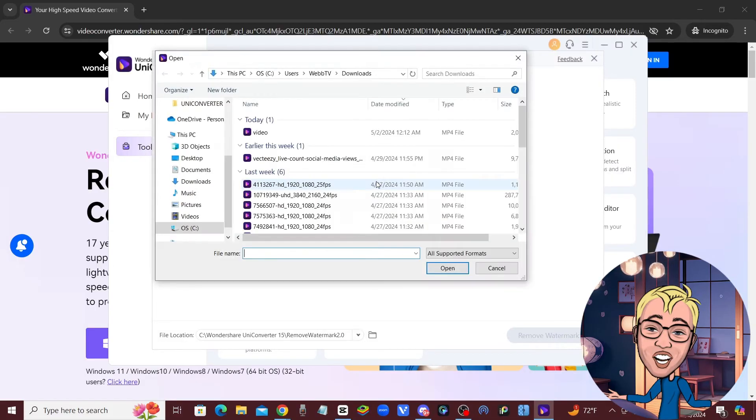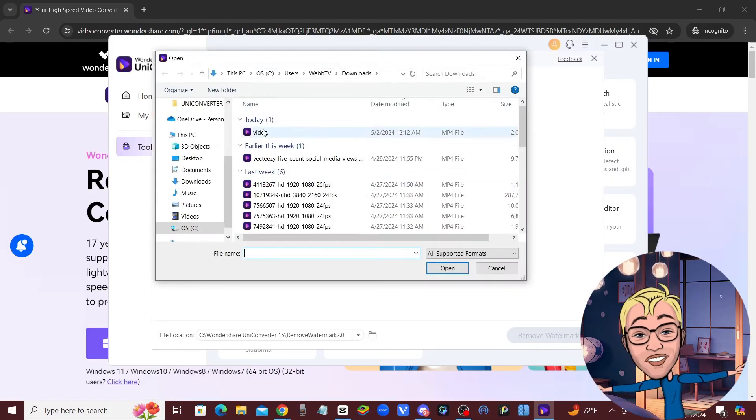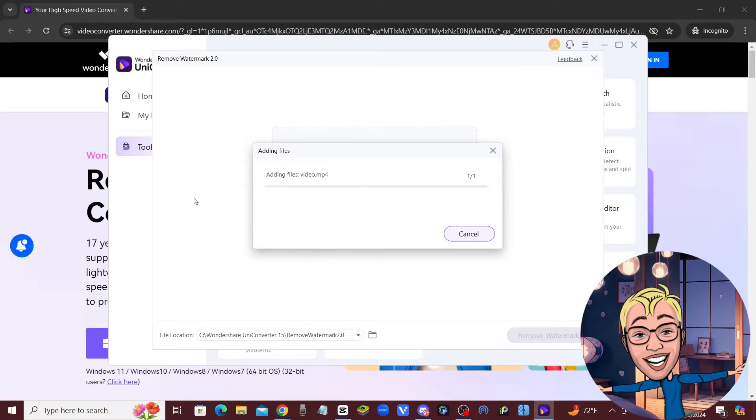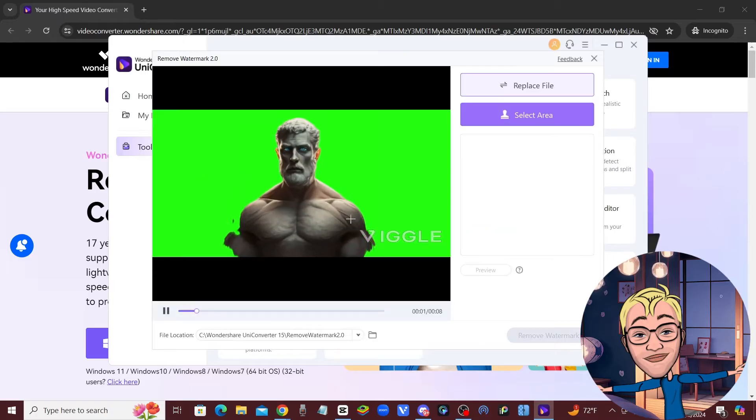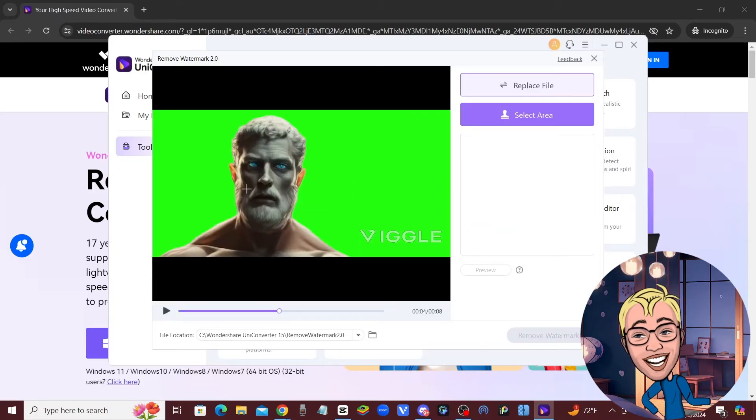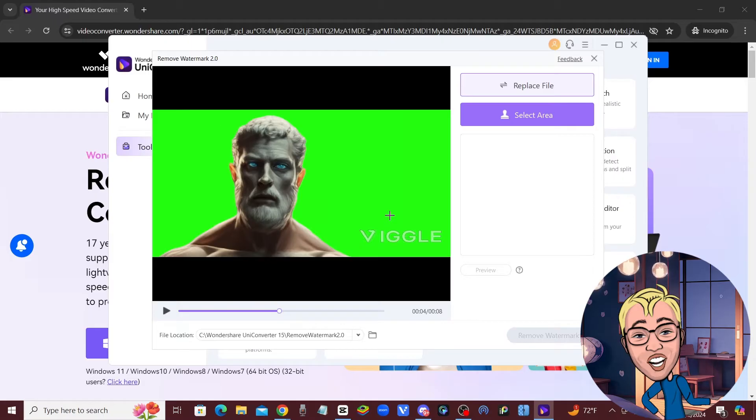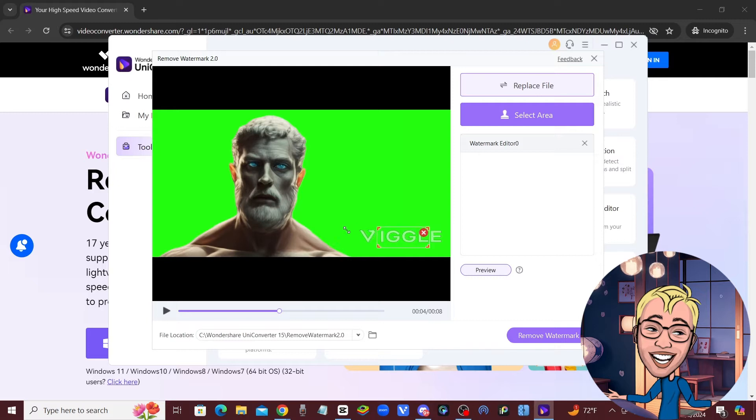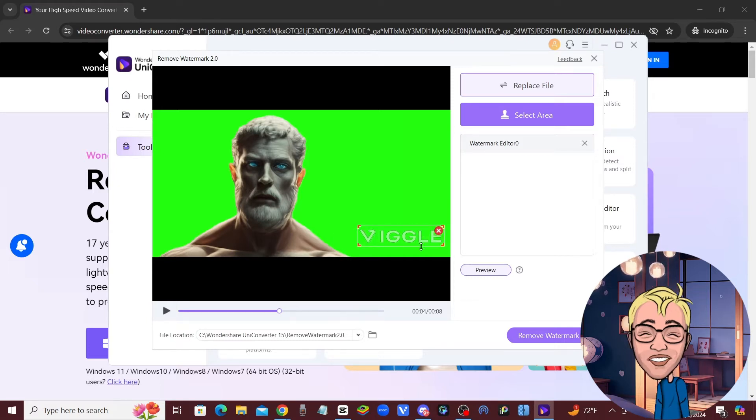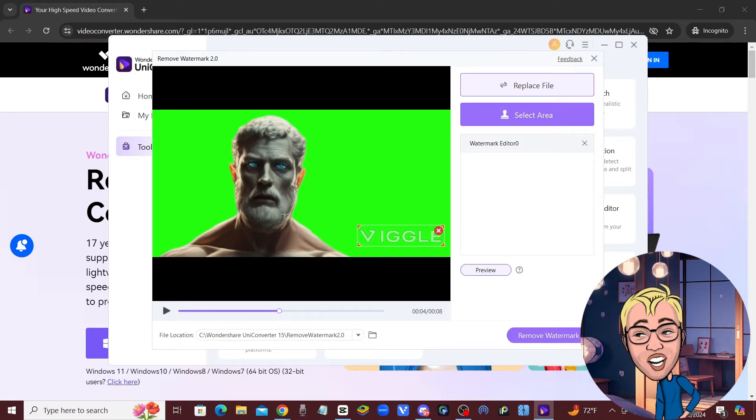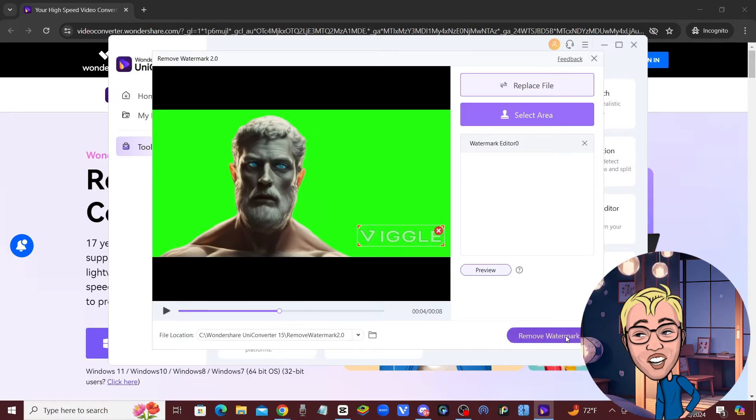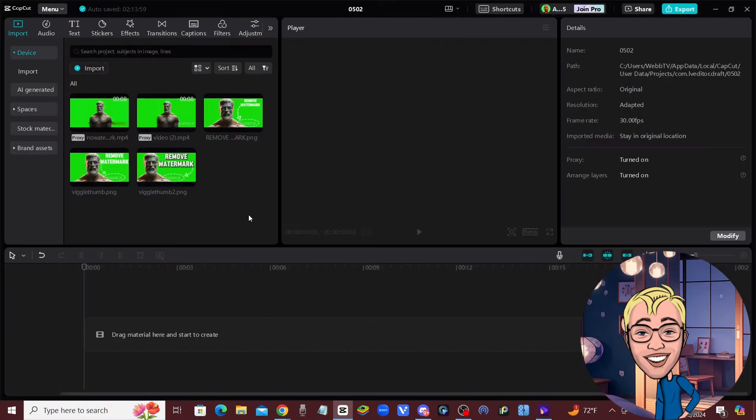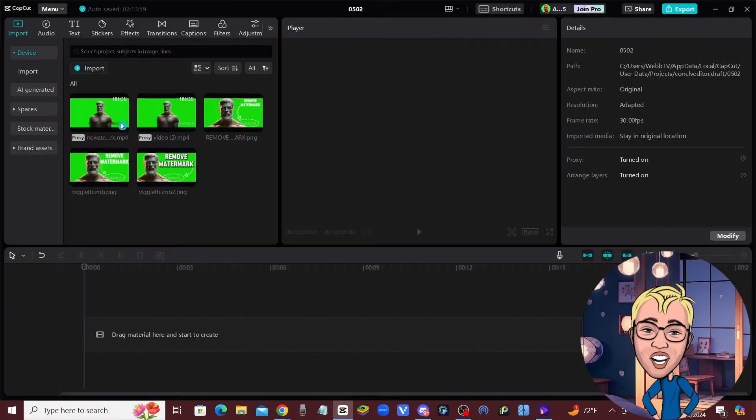Once you upload that video clip that you got back from Viggle into Wondershare's remove watermark tool, click on this button right here that says 'Select Area.' Just drag the box so it selects that watermark right there, and then all you need to do is click 'Remove Watermark.' It's really that simple. Now that I've done that, it has removed the watermark.